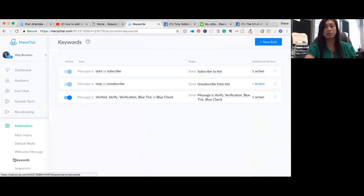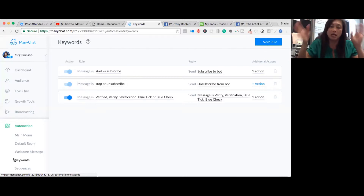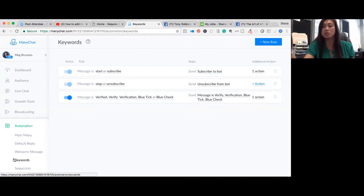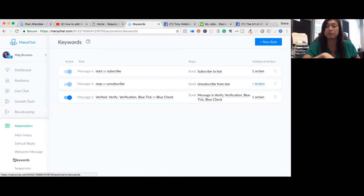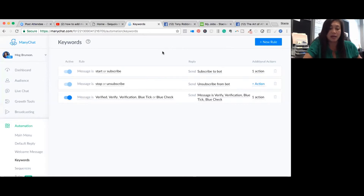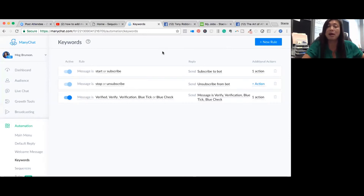The next section is keywords. In ManyChat keywords, there are two things automatically set: 'start' and 'stop' — or 'subscribe' and 'unsubscribe.' When someone wants to stop getting your series they just type 'stop' or 'unsubscribe.' This works just like text message marketing — you get subscribed to something and you text back 'stop' and you receive a message saying you're unsubscribed. The same principle applies here in ManyChat.